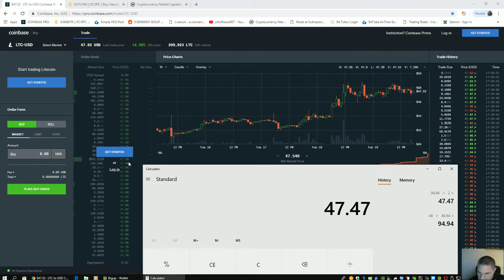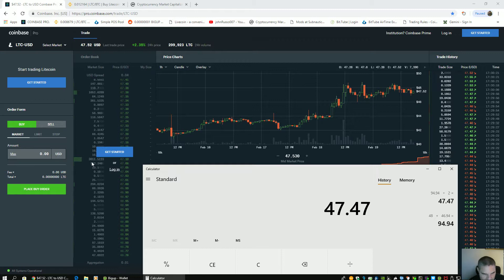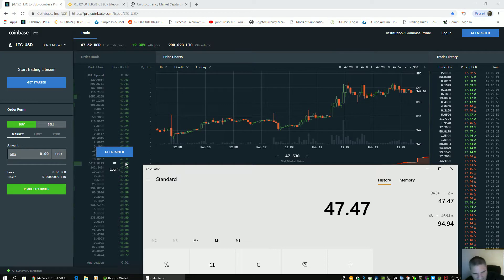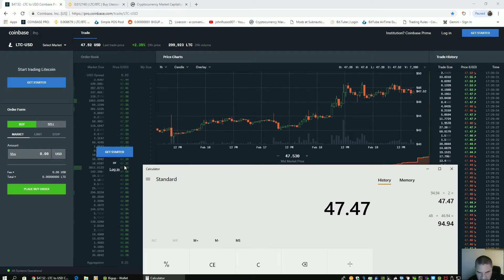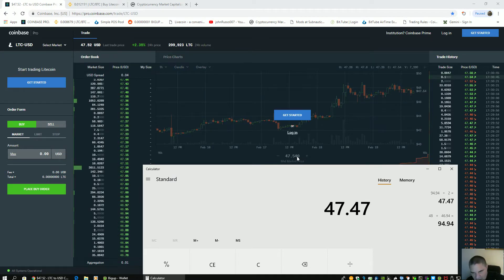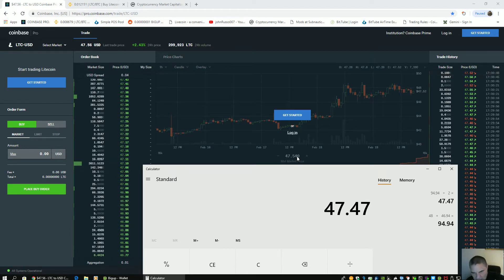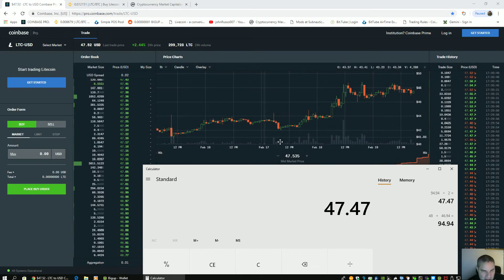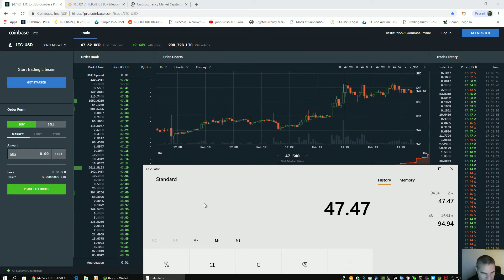47.10. You see the price? 47.10. It moved up. This wall has moved up, so now the 46.94 has changed to 47.10, leading to the increase. You see how they're manipulating it?